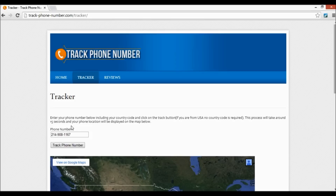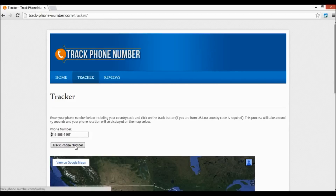Let's say I was searching someone from Mexico — you'd want to put the country code in front of it. You can check up on that if you're searching for someone out of the country, but right now I'm just using a USA number as an example. So as soon as you do this, you're going to want to click 'Track Phone Number.'